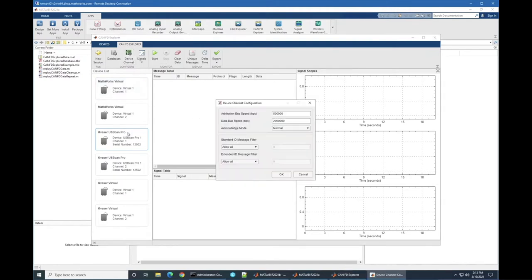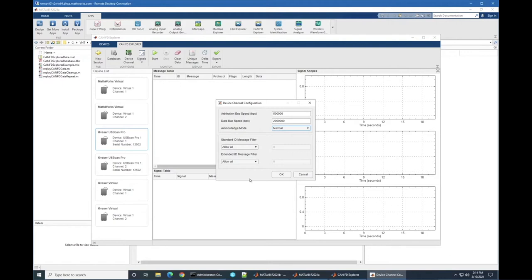The device channel configuration is for hardware setup. Since this is a CAN FD device, I have options to set both the arbitration bus speed and the data bus speed, because CAN FD has two different rates. Acknowledge mode lets the hardware either actively or passively participate in the protocol. There are also message filters — your system may have many more messages than you care to receive and visualize. Using filters, you can block a configurable variety of traffic for both standard and extended IDs. We'll leave the filters open and let all message traffic come through.